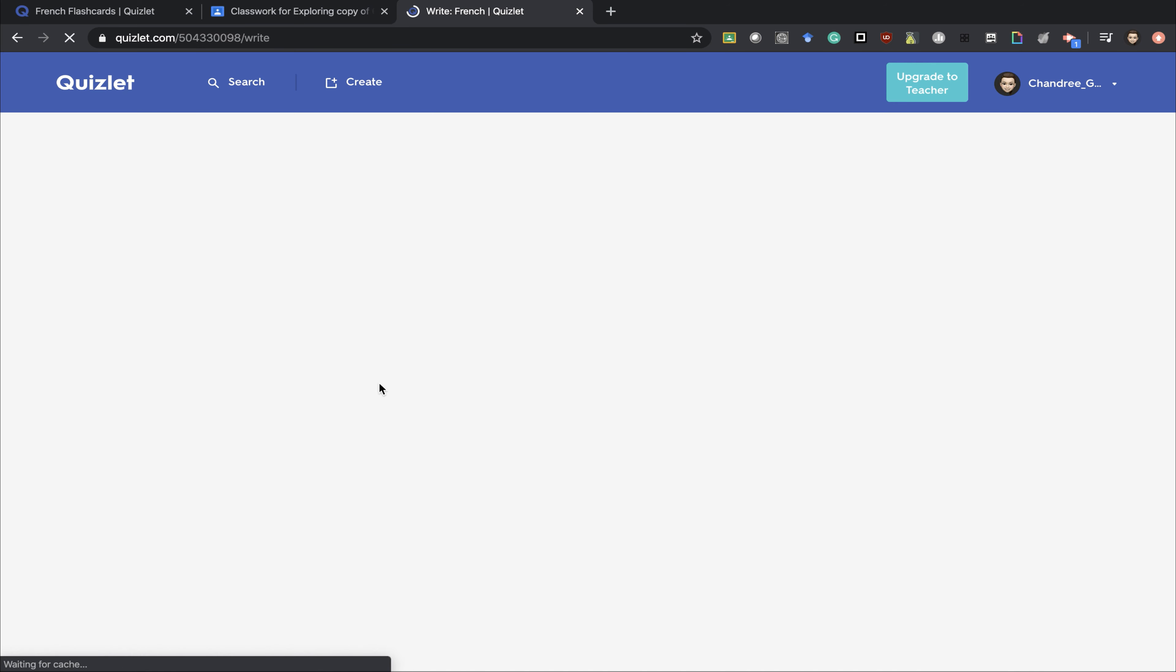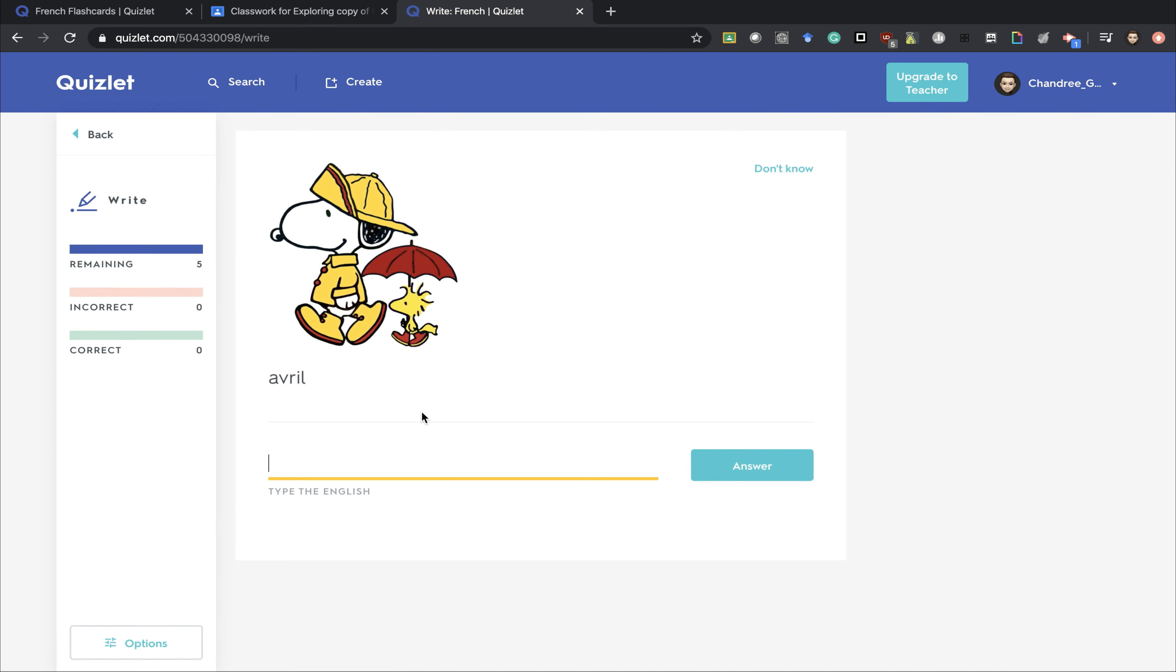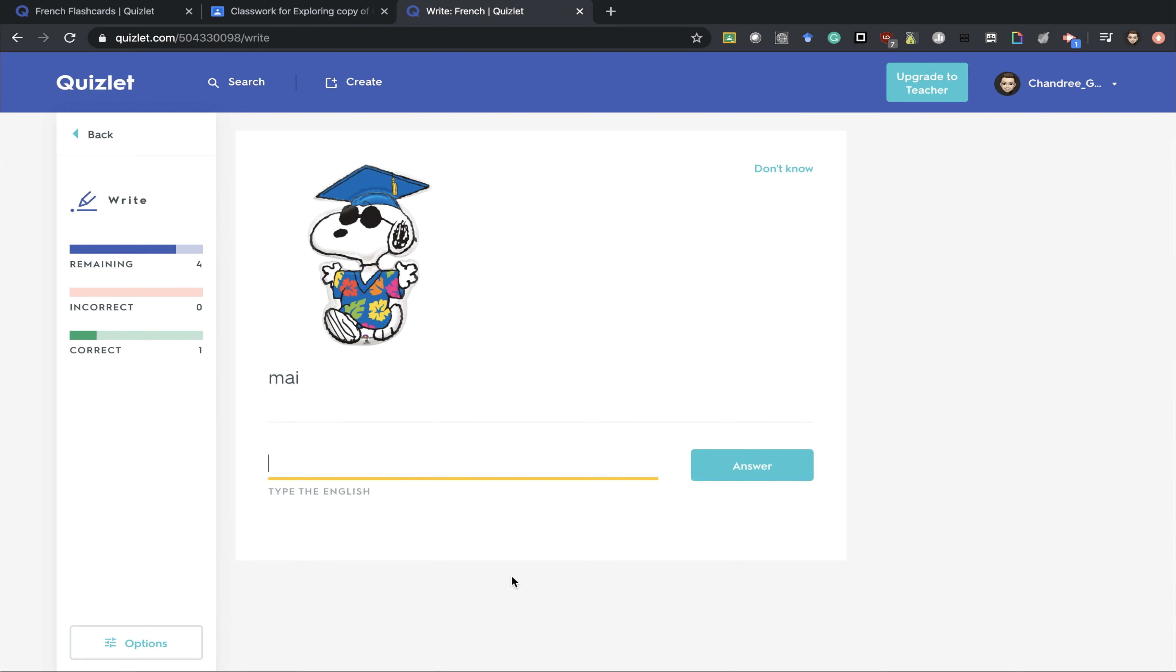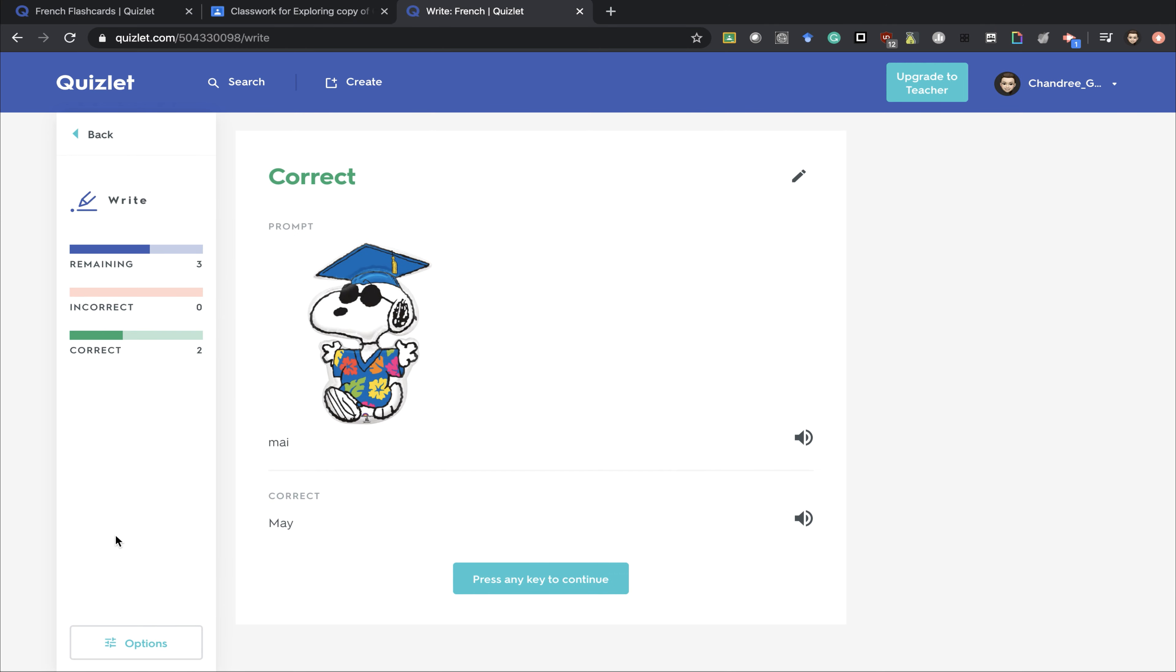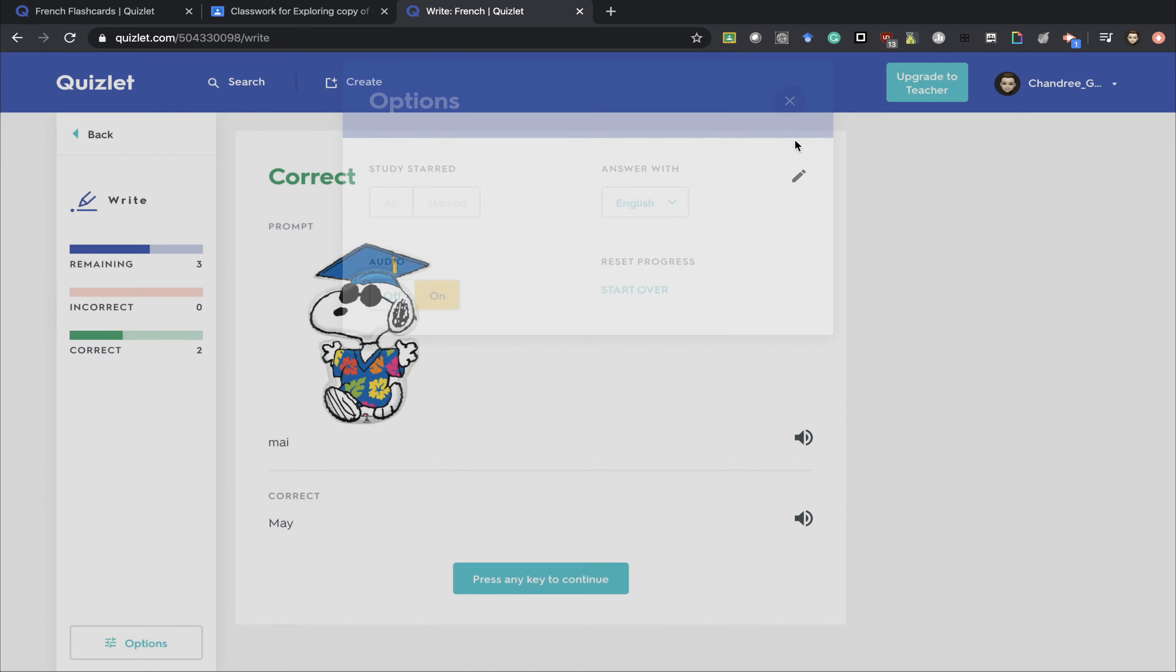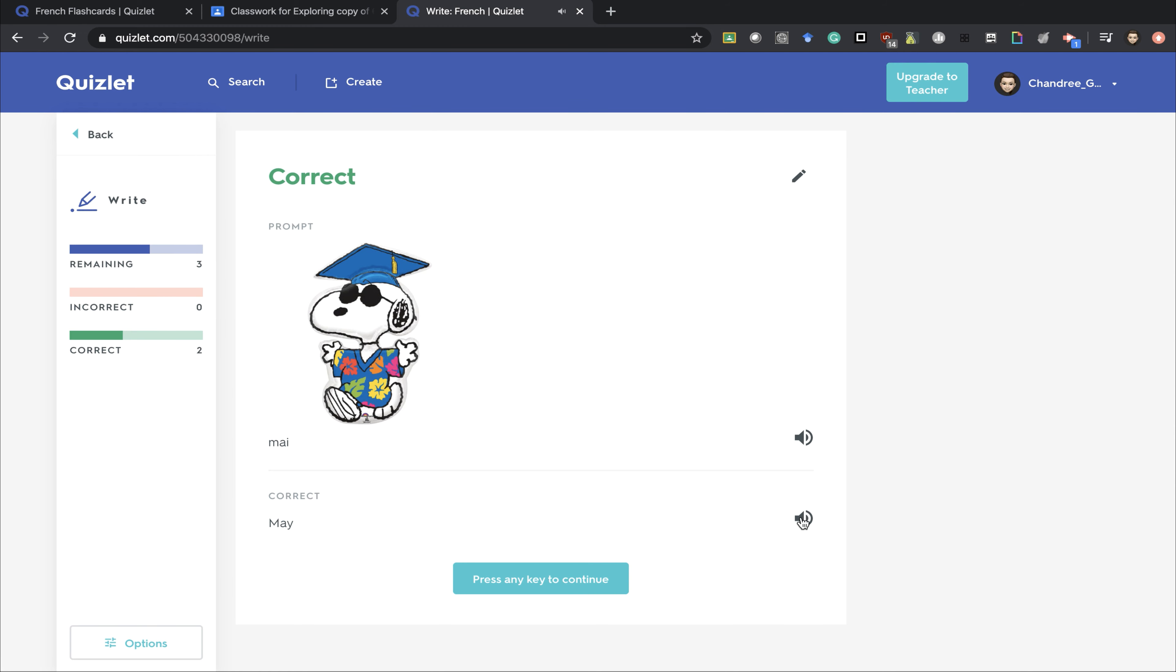they could also choose to write. This would allow them to write in the answer. It tells them if they are correct or incorrect. Students can also go into options and turn audio on. This will allow them to hear the audio.